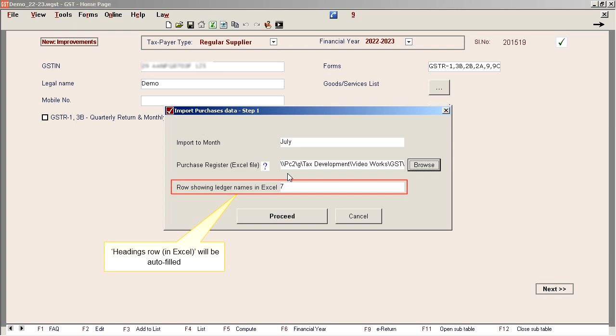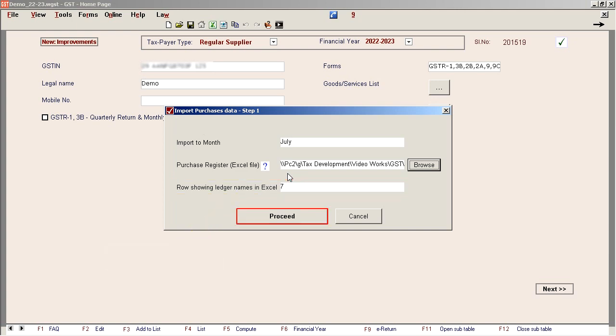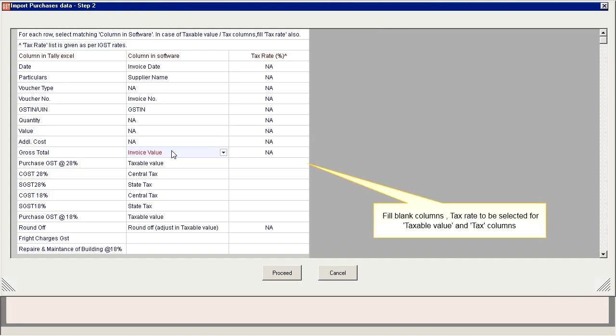Heading Row in Excel is Auto-Filled. Click on Proceed. Fill the Blank Columns. Tax Rate to be selected for Taxable Value and Tax Columns.